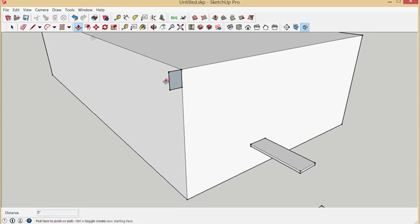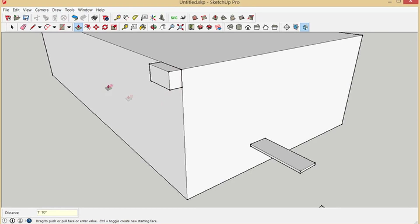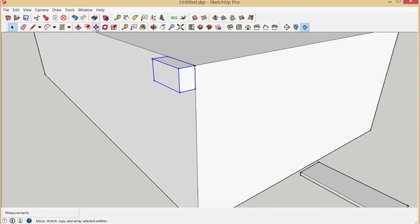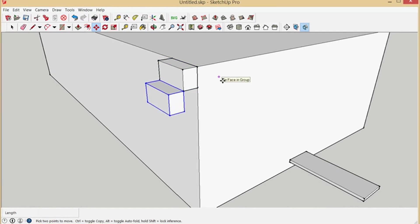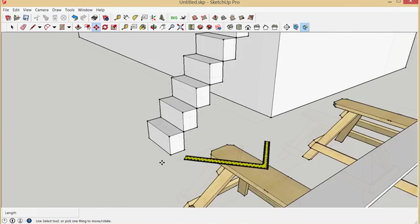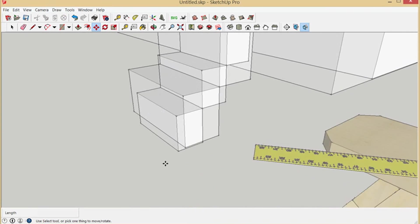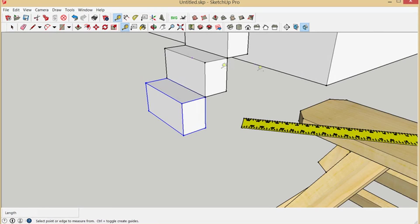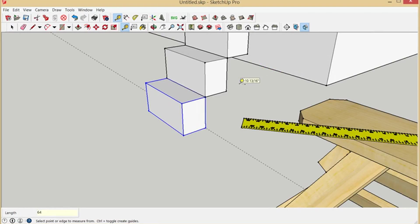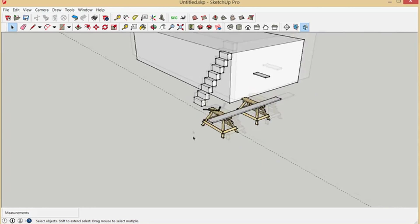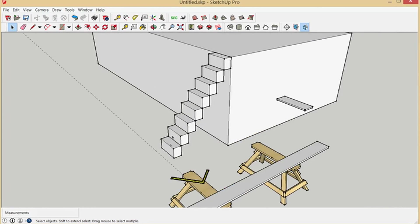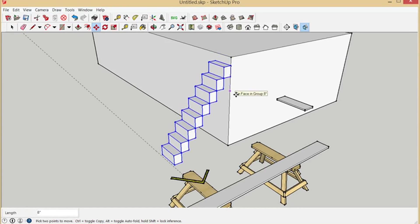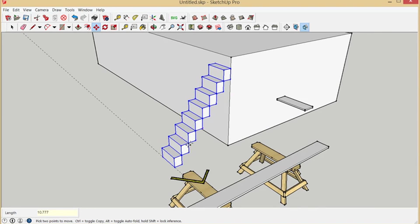For now we'll go over 22 inches, and we'll make that a group, and we'll just copy that down times, how many do we have, we'll just say eight for now, probably one short. Let's see, we're still at 64 inches from there. I'm just going to erase this one and bring it down. What I'm going to do is make this a group and bring it down 10.777 inches, and there we go.